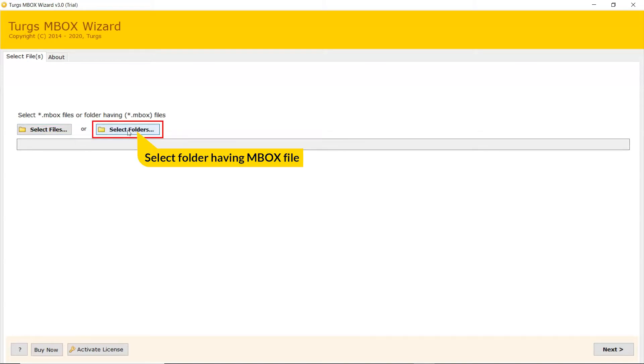User can also check the Select Folder mode to upload a complete MBOX folder from the system and tap on Select Folder button.